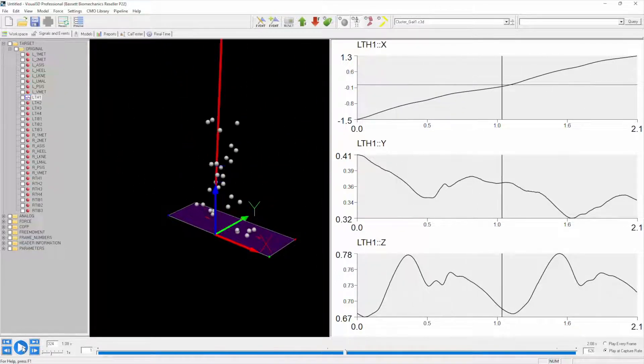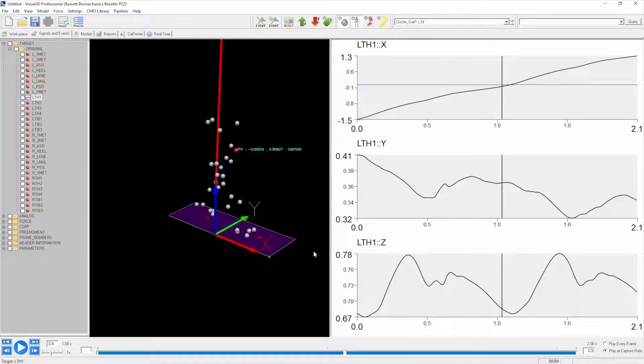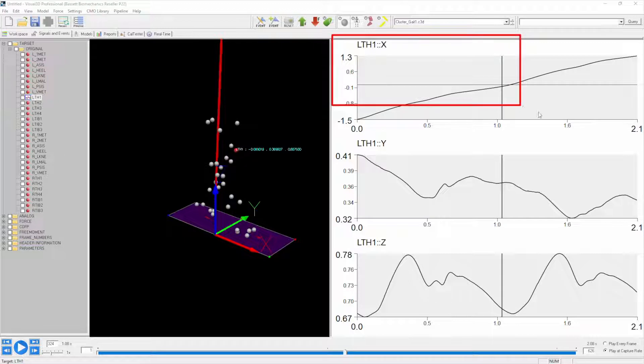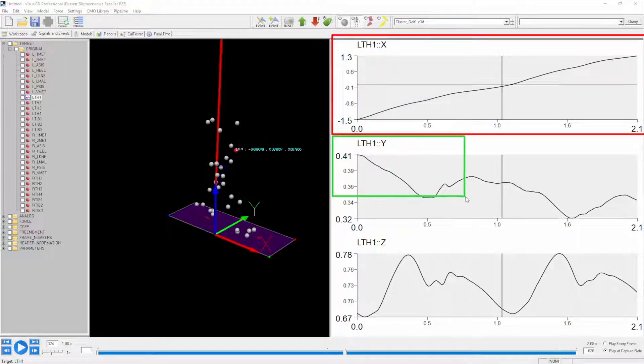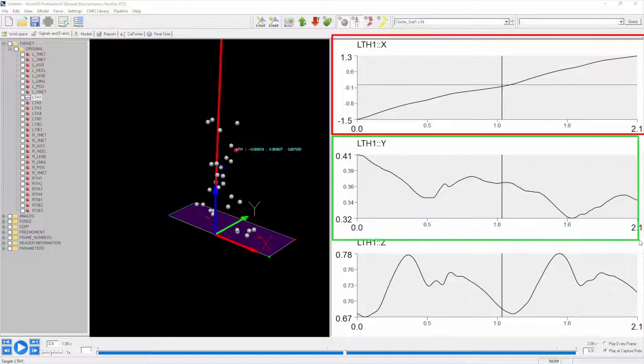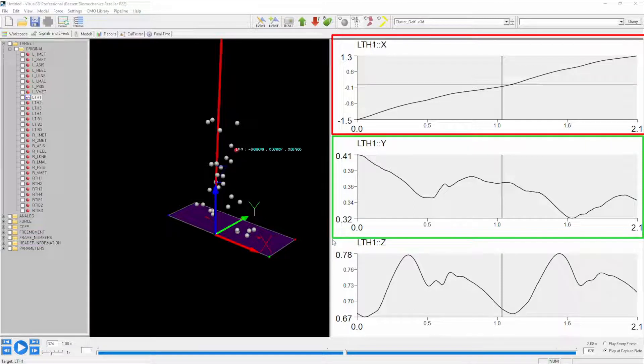Let's go ahead and pause it so you can see exactly what we're talking about. LTH1 is going to be this marker right here, and in the right pane what we're viewing is the X data at the top, then we have the Y data in the middle of the pane, and below that we have the Z data.